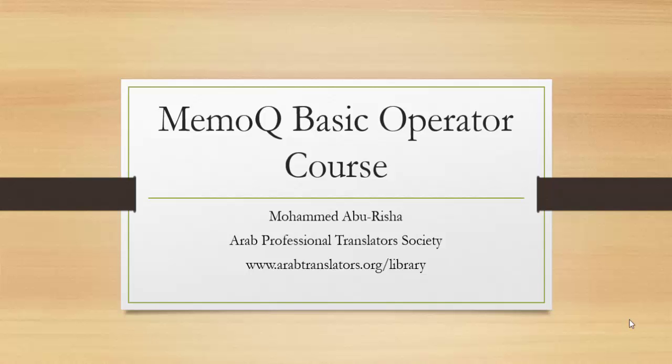Bismillah ar-Rahman ar-Rahim. Welcome everybody to this course on MemoQ basic operator training. The training is on the basic operator level. It does not involve any advanced skills. This is lesson number three.